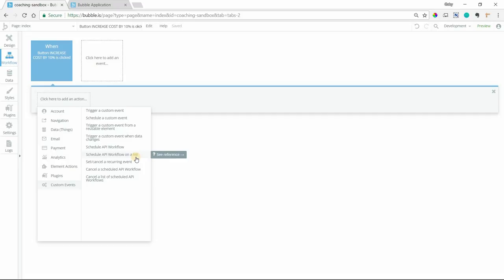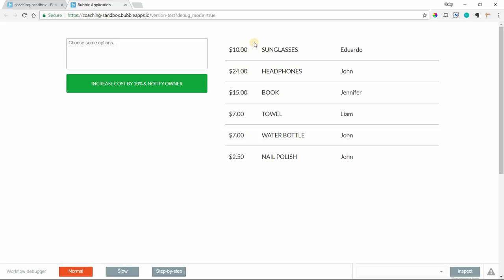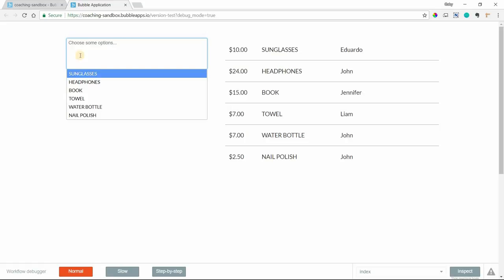So I'm going to jump over to my preview here. I have a list of products here. Each product has a different cost associated with it, and each product also has an assigned owner. Now let's say that this app allows me, as the user, to make some product selections. I've got a multi-dropdown element here. I'm going to select sunglasses, headphones, and let's do water bottle.